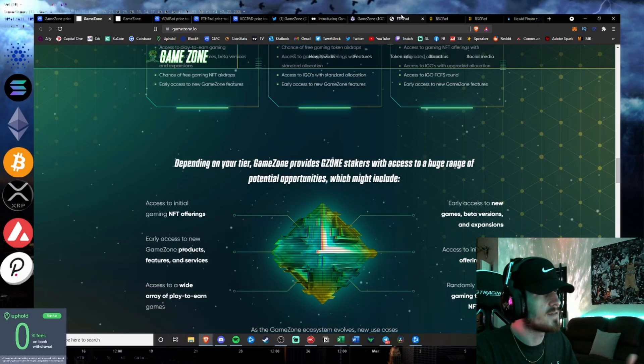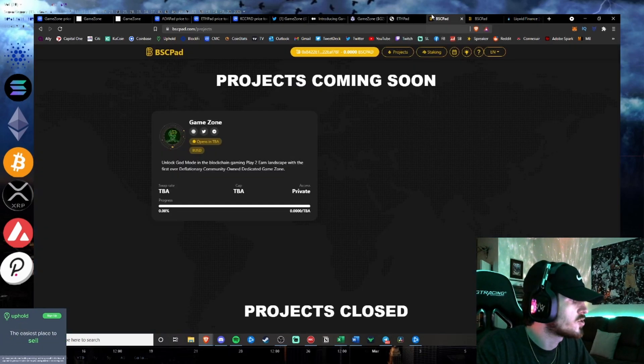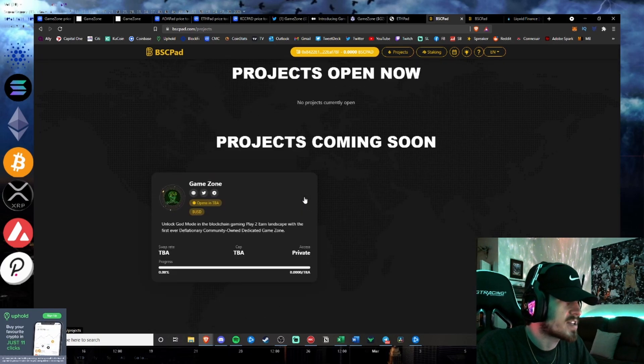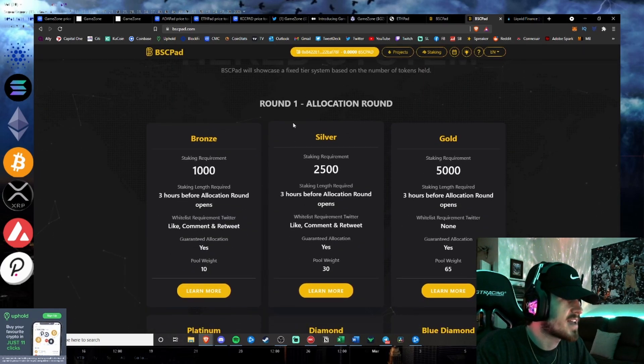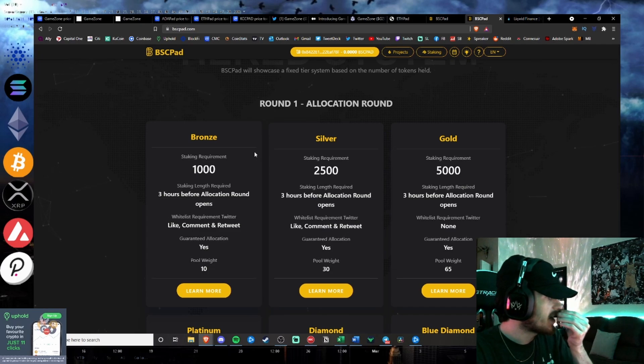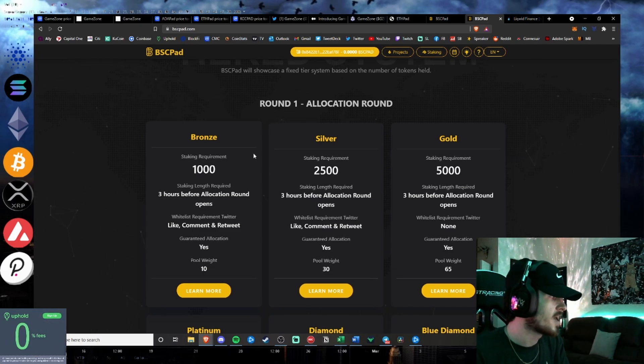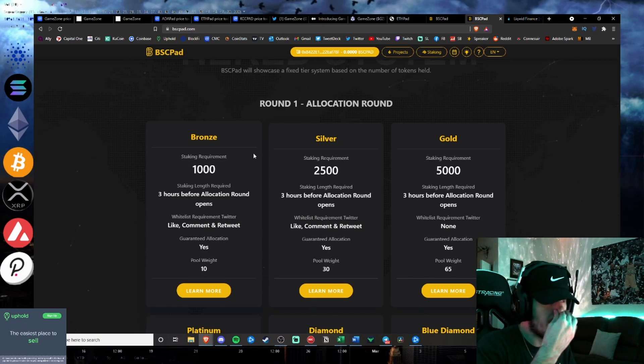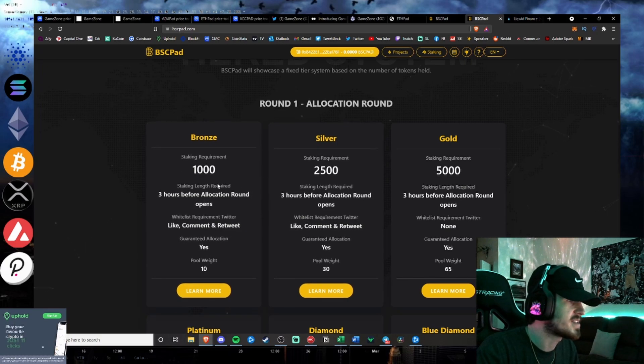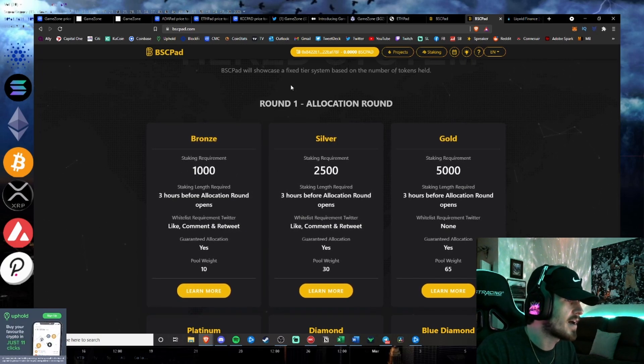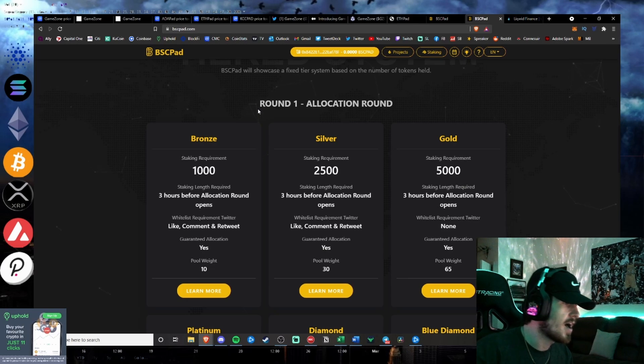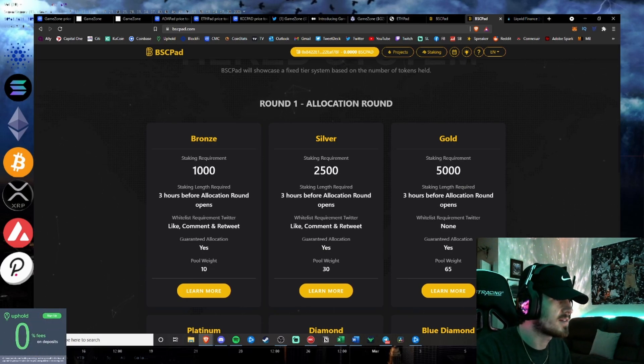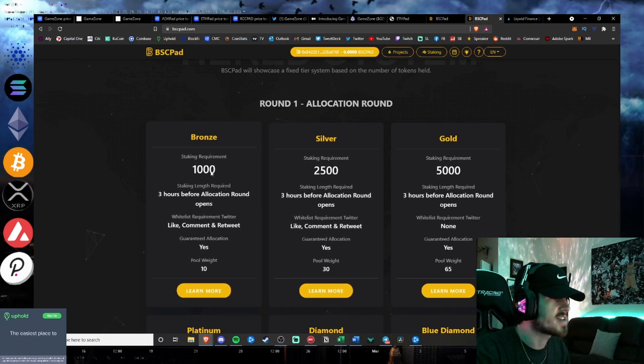The staking level is similar to ETHPAD, similar to BSCPAD, and all the projects they have launched. You see the staking allocation. This is how you get advanced access to these IDO platforms. A lot of people don't know how to get involved in these 100x style IDOs. You basically have to be staking. And if you want to get any pre-allocation, basically where you're kind of whitelisted.